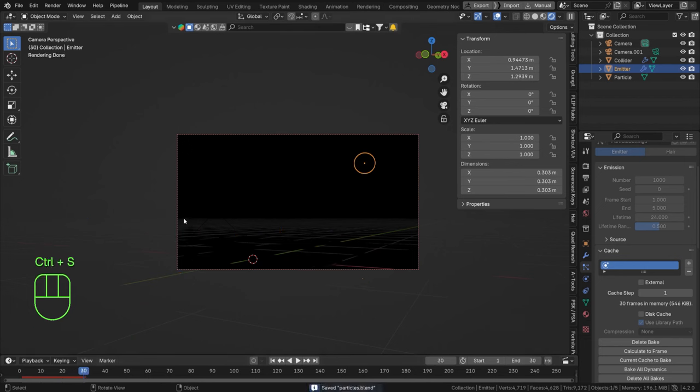Now we have particles throughout the entire animation. I'm going to render this and then we'll be done. Thank you so much for watching — if you learned anything, please leave a like, a comment, subscribe. We'll see you in the next one, cheers!